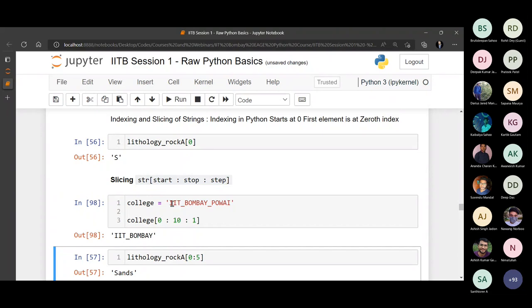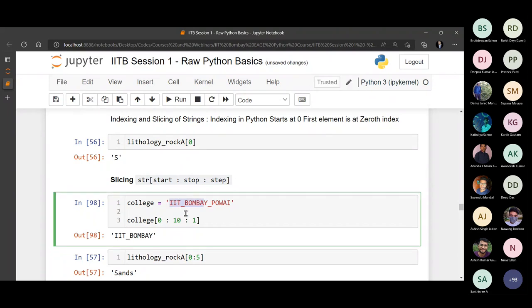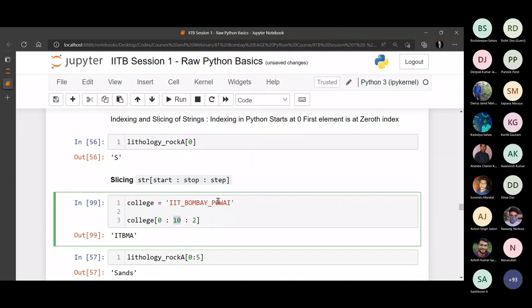Now, what if you wanted to print alternate elements, skipping one element after every element? In that case you use a step size of two. You can see: 'I' is printed, the other 'i' is dropped, 't' is printed, underscore is dropped, 'b' is printed, 'o' is dropped, 'm' is printed, 'b' is dropped, 'a' is printed, 'y' is dropped. That's how slicing works. Practice a few examples on your own and you'll definitely get around it.